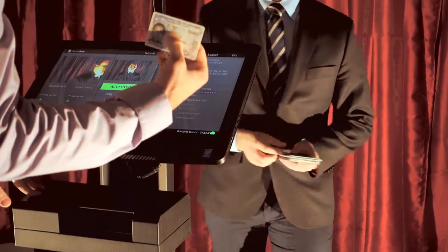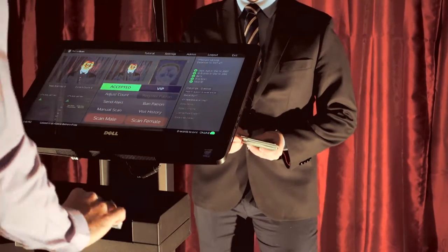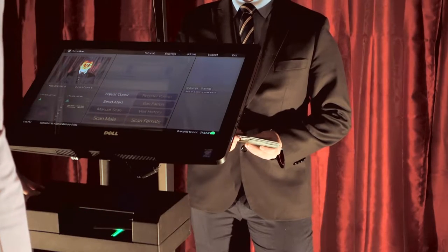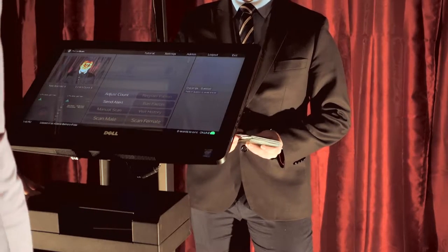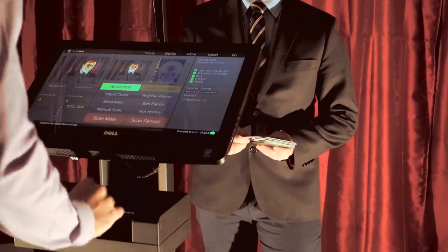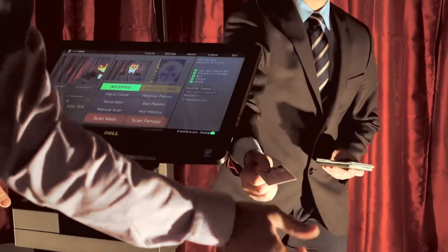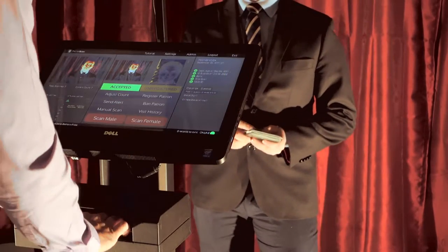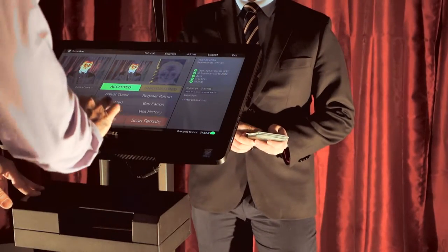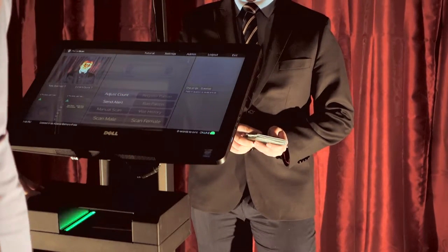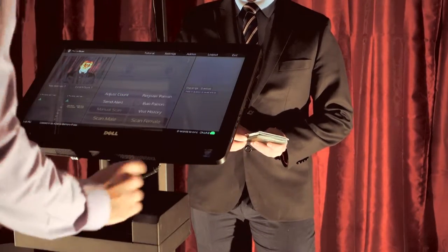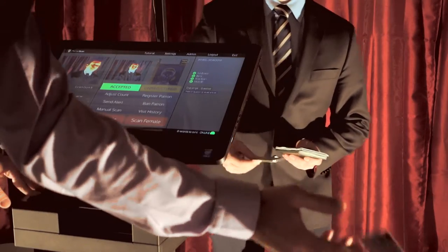USA passport card. Thank you. UK driver's license. Thank you.